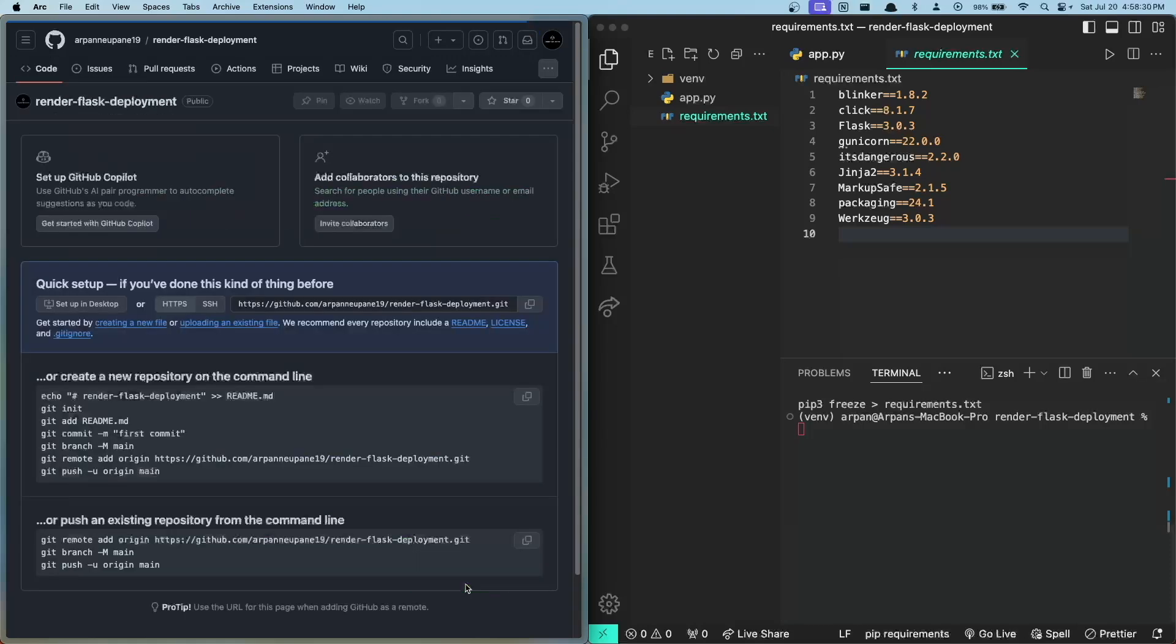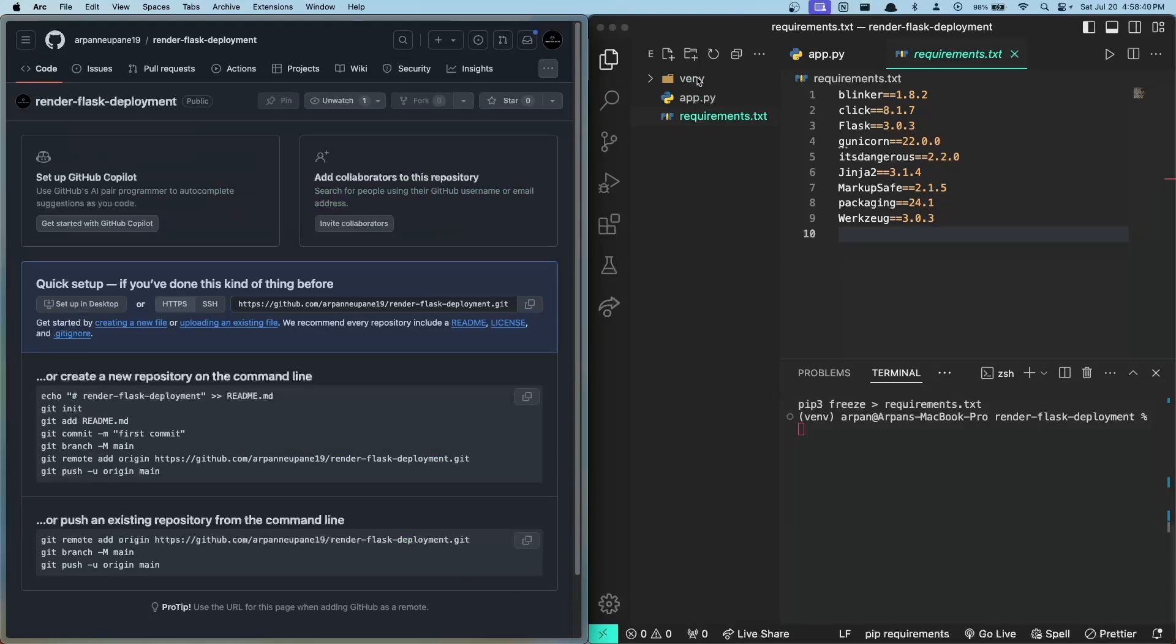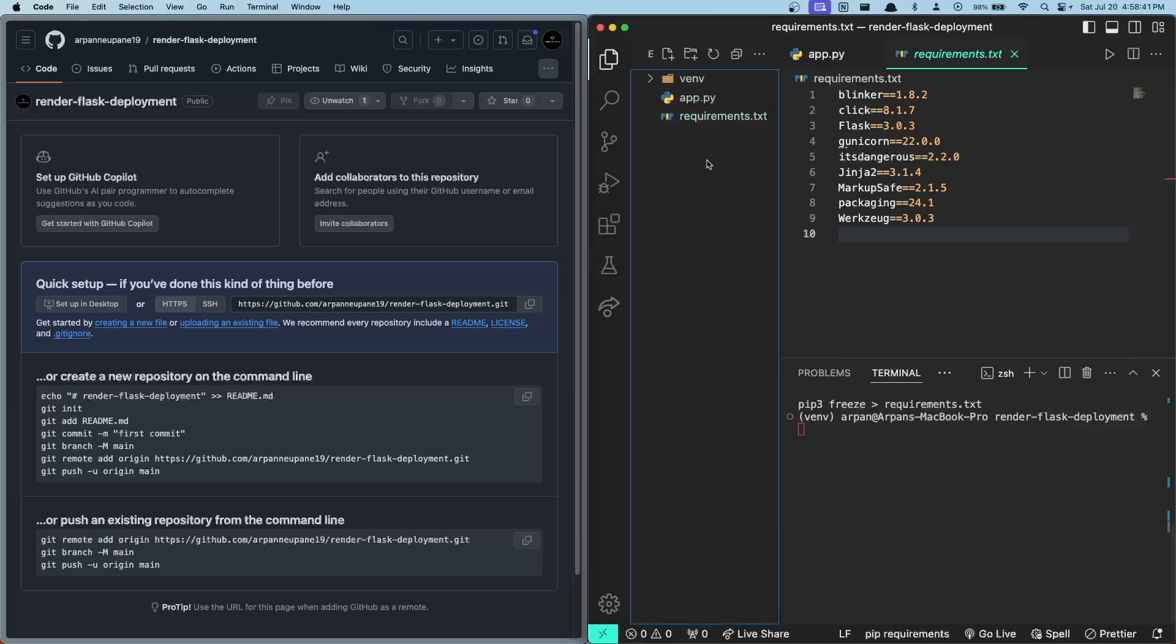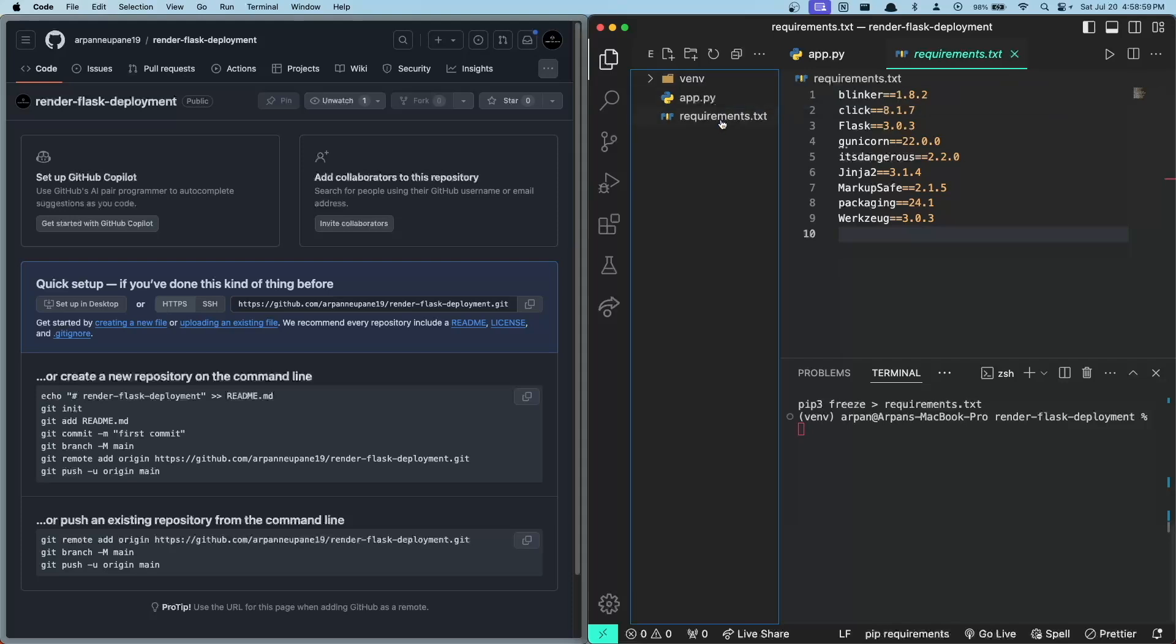Now here we can follow these commands to push our app files to the repository. However, I want to make sure that this venv folder is not uploaded. This is because the venv folder contains all the packages that we've installed and it can be quite large, which would take up unnecessary space on both GitHub and Render. That's why we have this requirements.txt file to list all of our dependencies, which Render will use to recreate the virtual environment when we deploy our app.